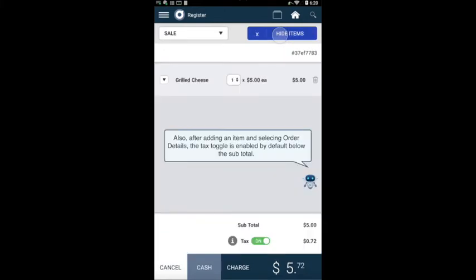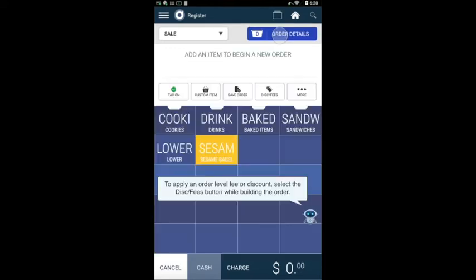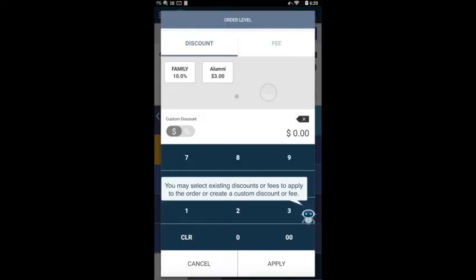Also, after adding an item and selecting order details, the tax toggle is enabled by default below the subtotal. To apply an order level fee or discount, select the discounts and fees button while building the order. You may select existing discounts or fees to apply to the order or create a custom discount or fee.